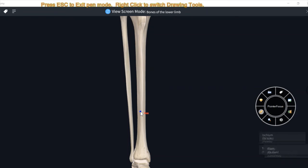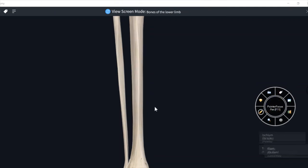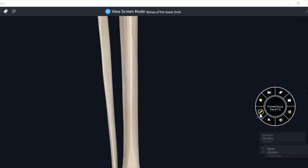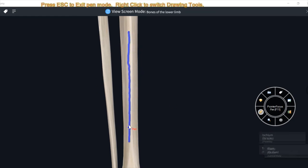Now I will describe about the surfaces of tibia in detail. This is its anterior border, this is medial border, and the third one is lateral or interosseous border.